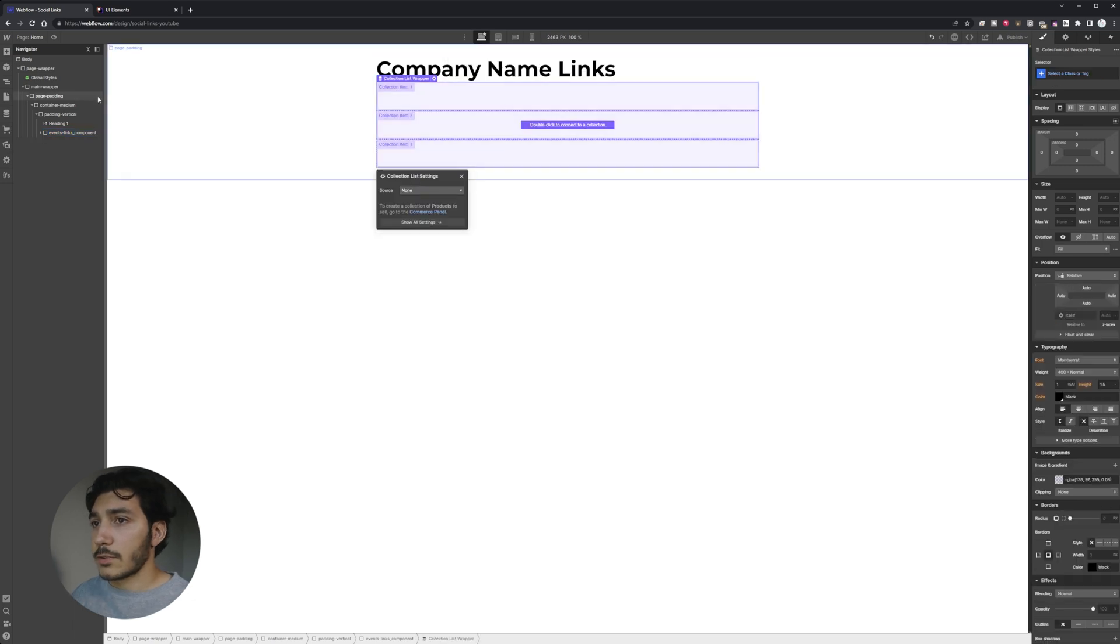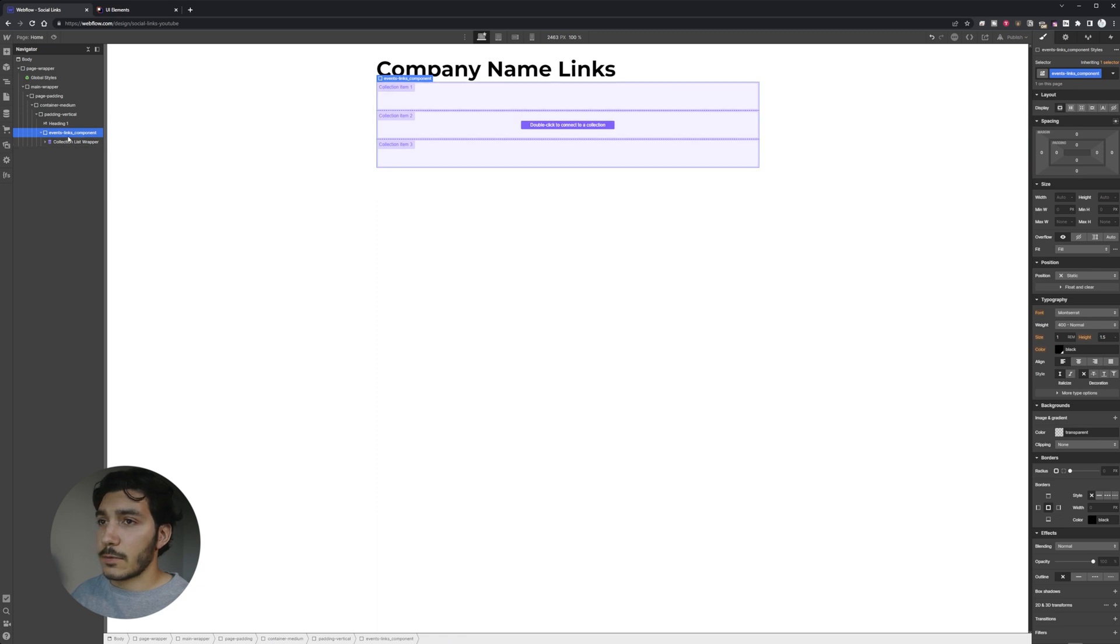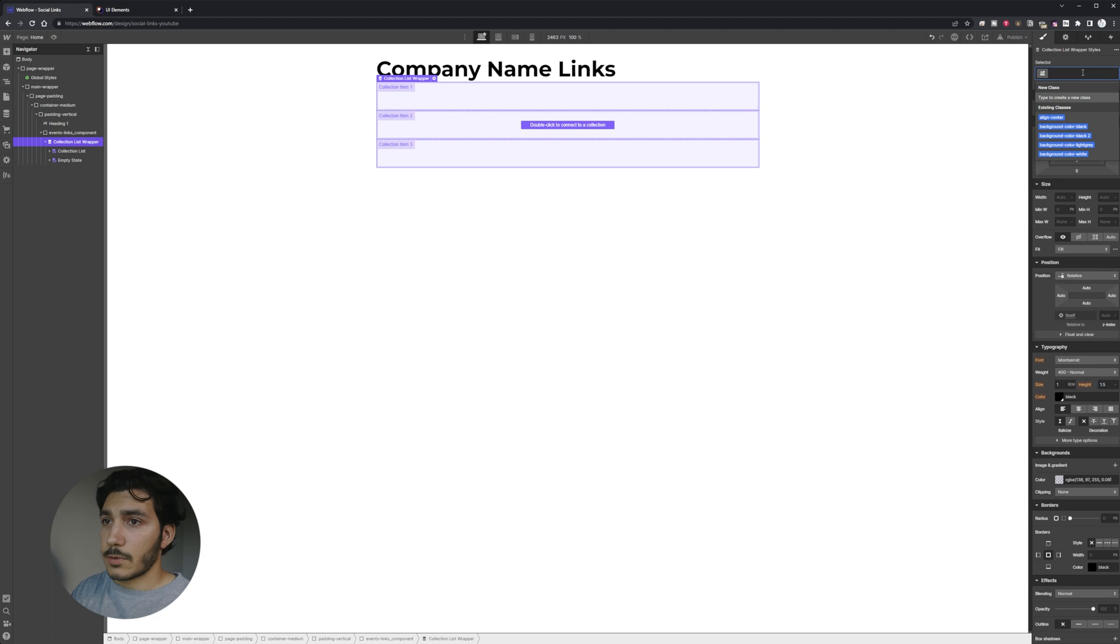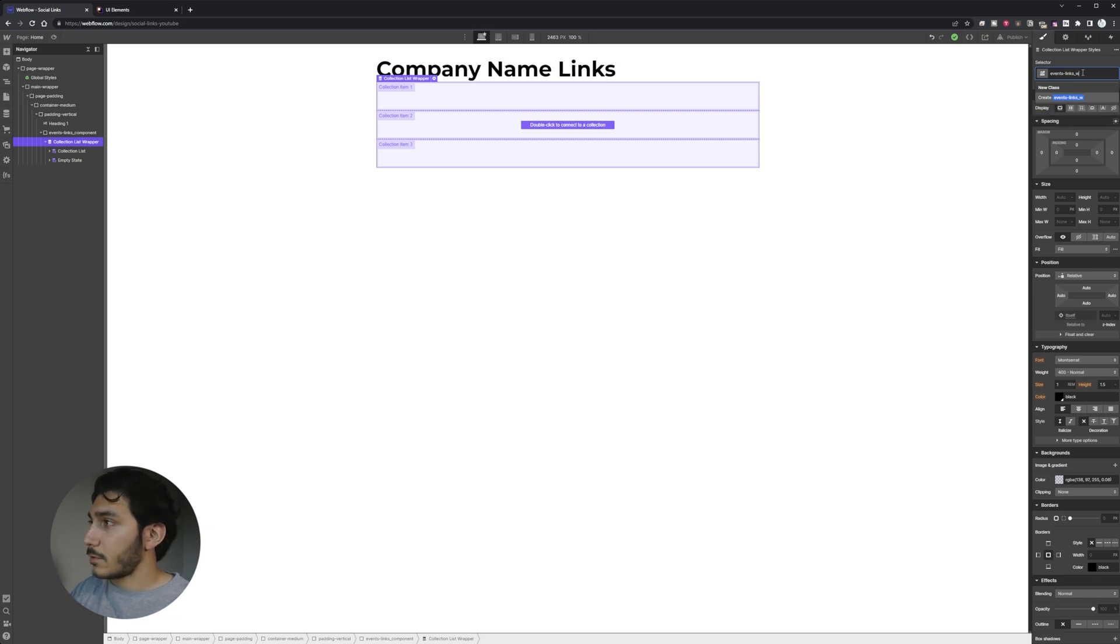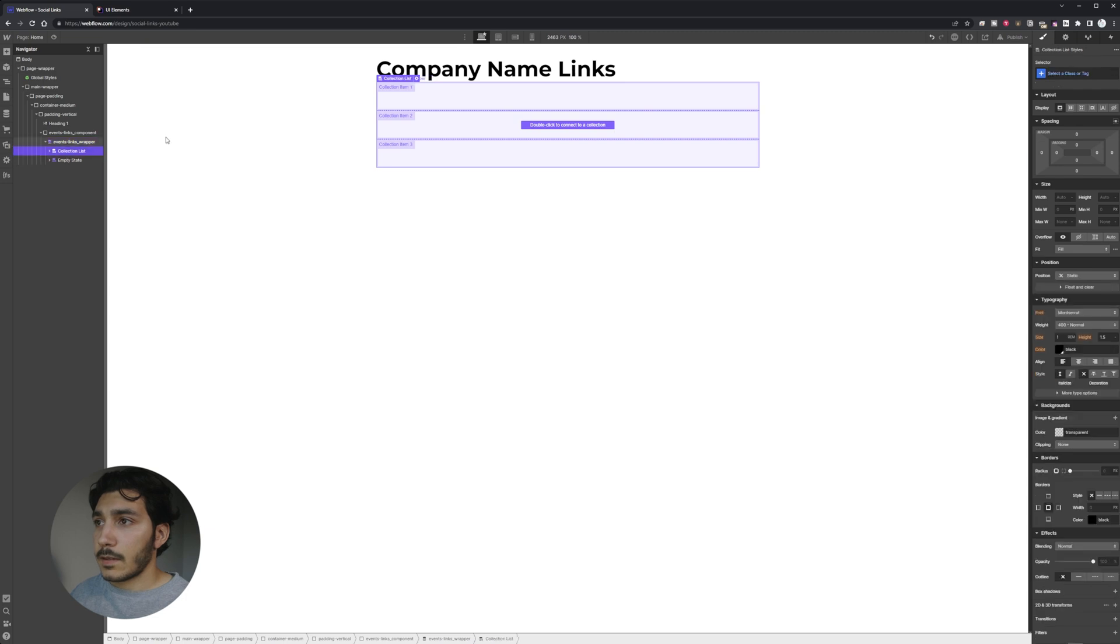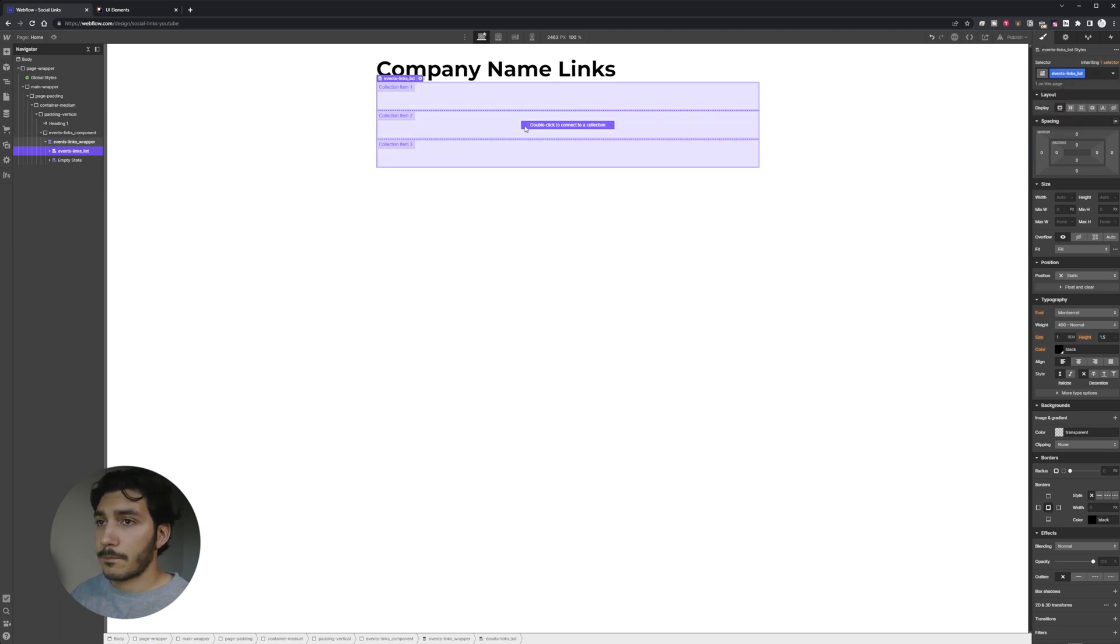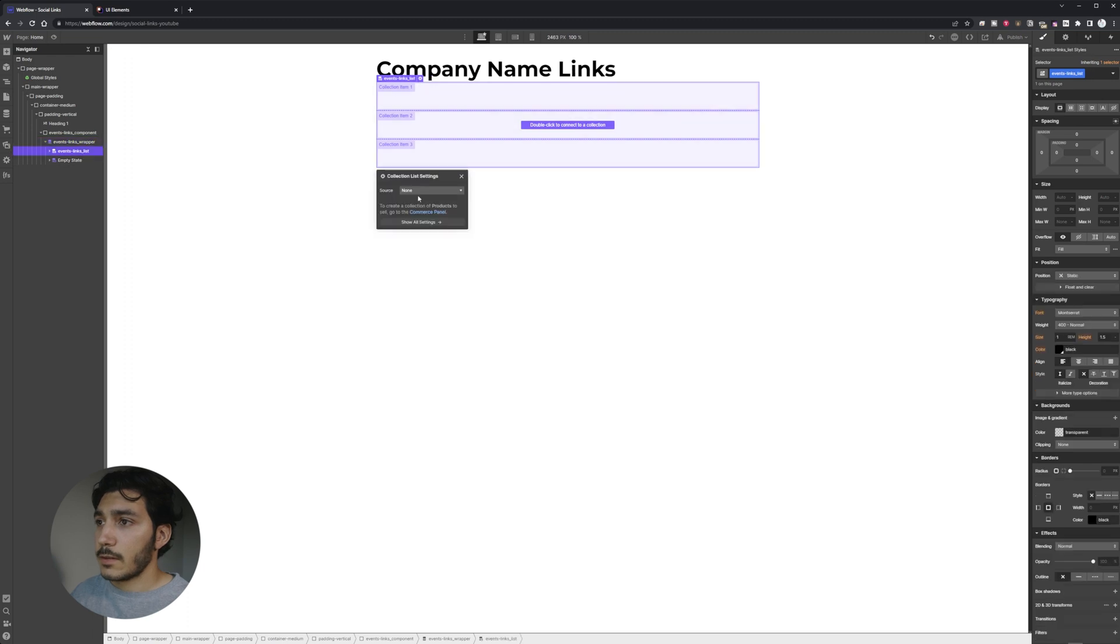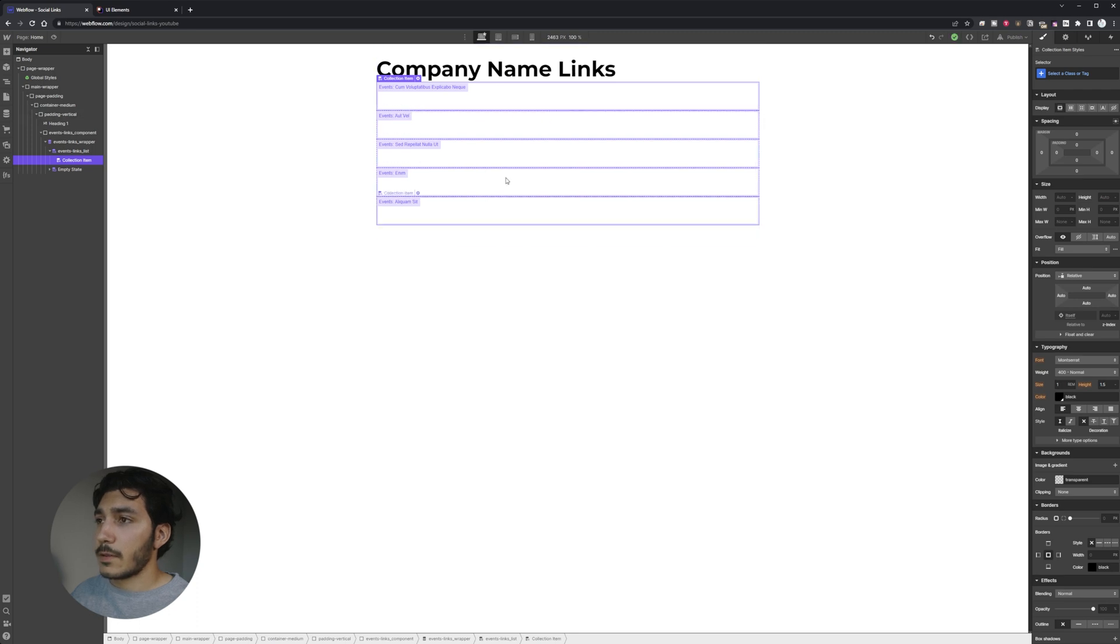I'm going to name this events links component. So that's actually going to be an underscore component. And then I'm going to go ahead and put in my collection list. So we're going to have our collection list in here. And the reason why I'm saying component, because then everything in here I know is going to be following that same naming system. So then it's collection list wrapper. So I'm going to name it events links wrapper. So underscore. Okay. And then we have our events links list. And then we're going to have an item. So I need to link this to our events. Alright. Boom, we're going to do our events here.